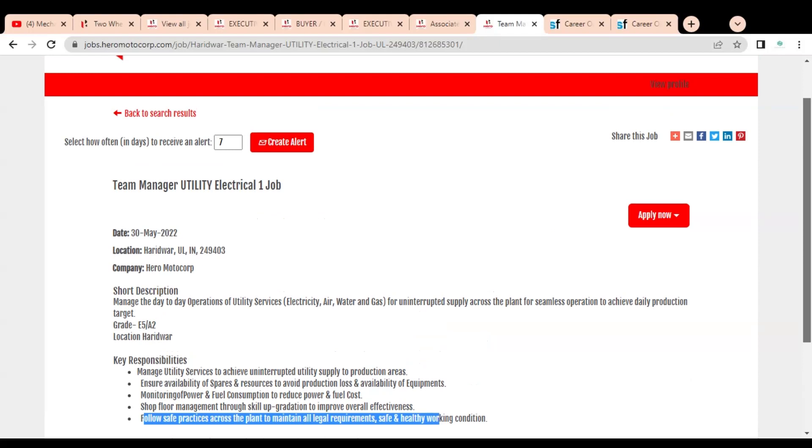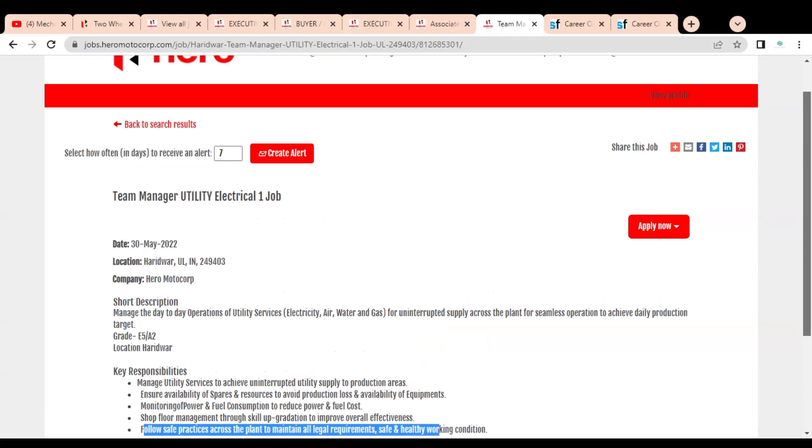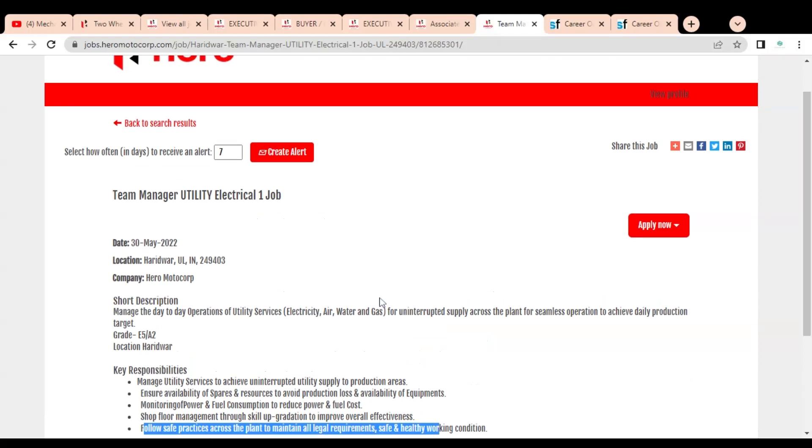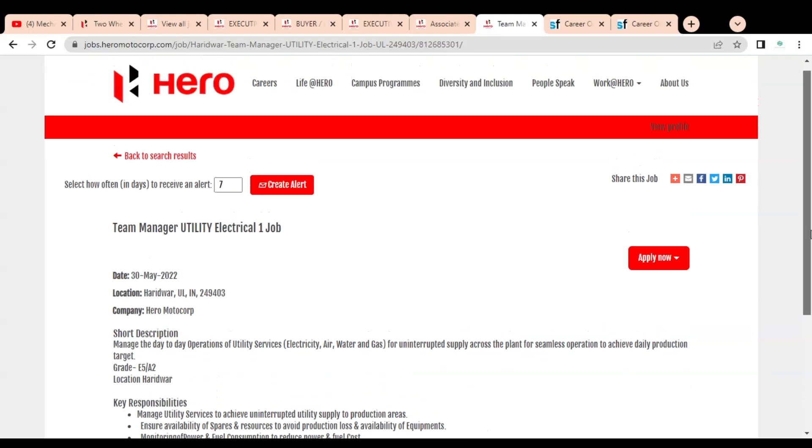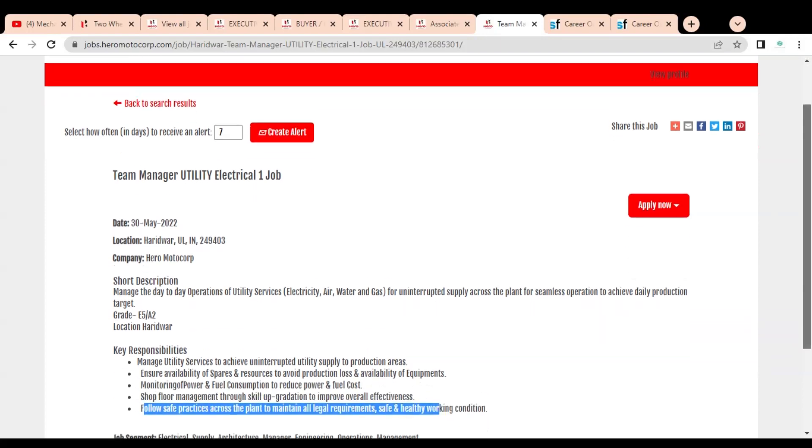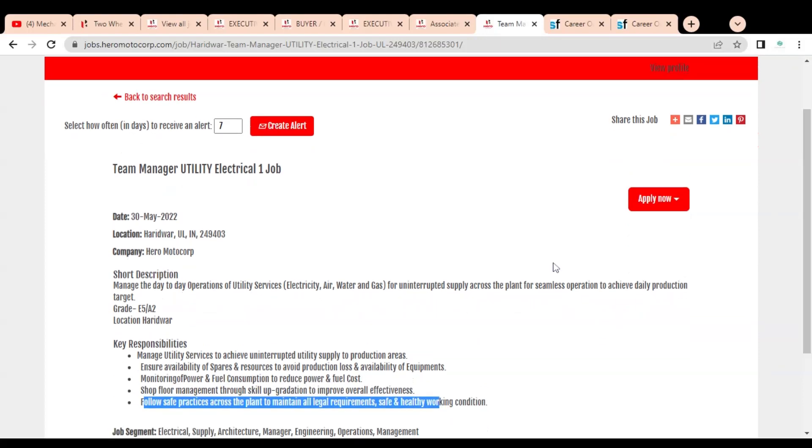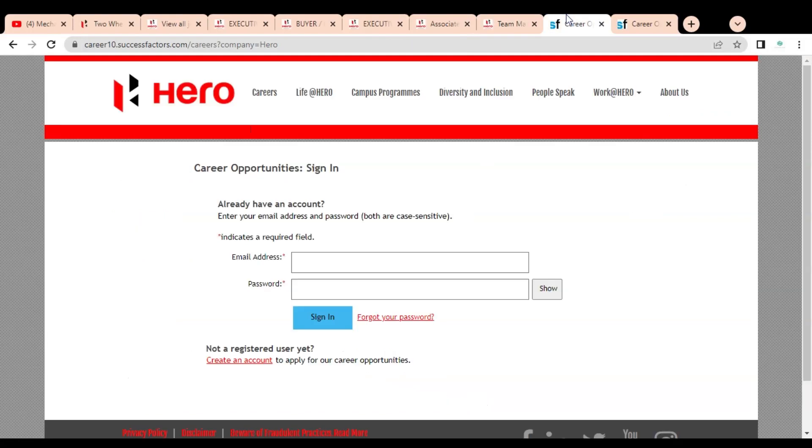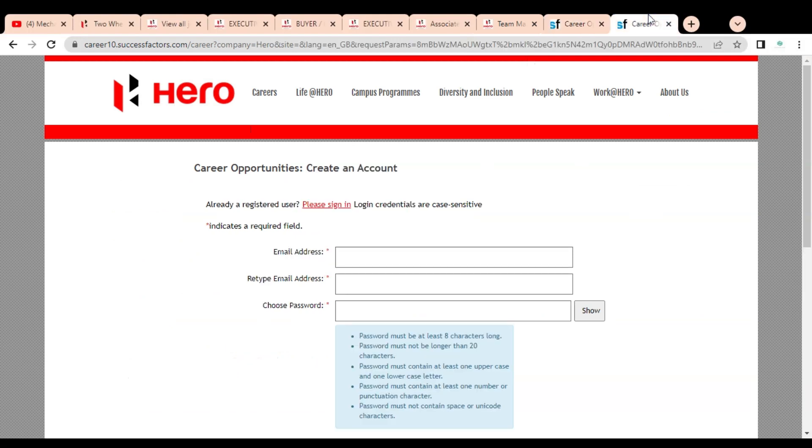This job is involved in segments like electrical supply, architecture management, engineering operations, and management. It is a very good opportunity to get a job in Hero MotoCorp company. To apply, simply click on this Apply Now button. Once you click, this type of page will open.